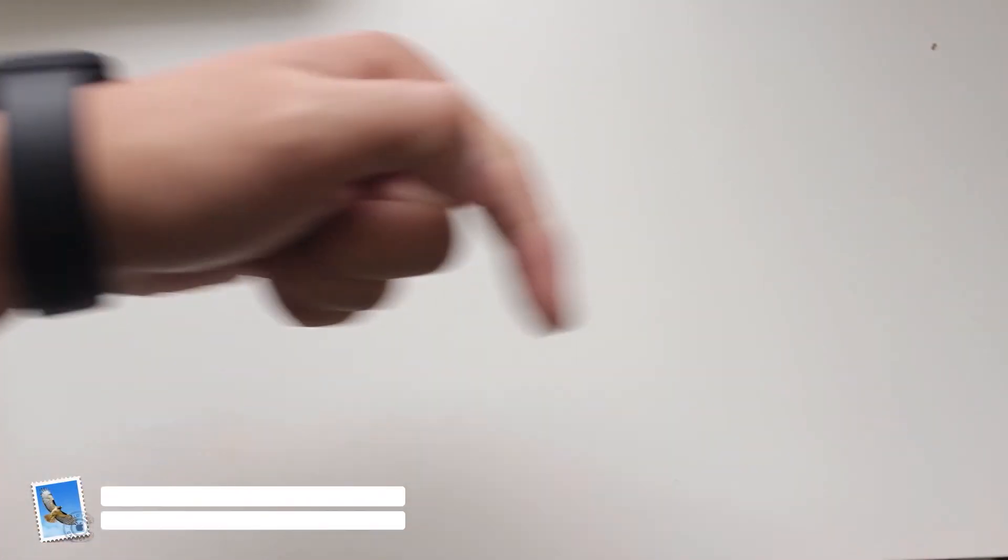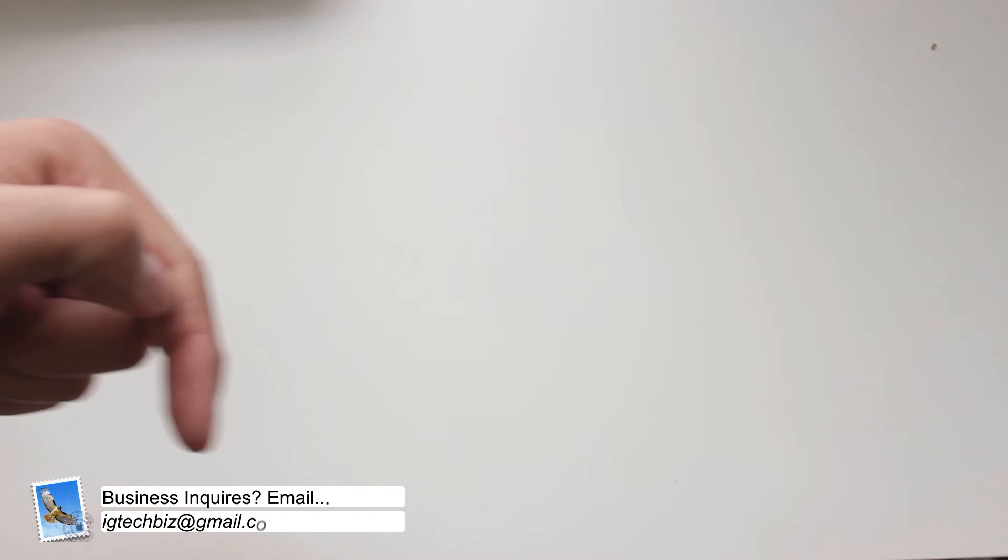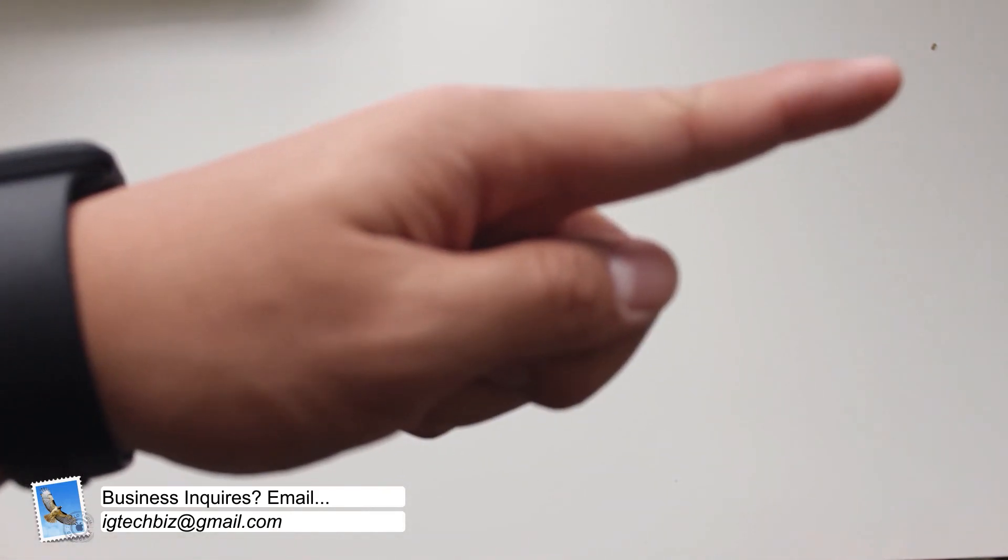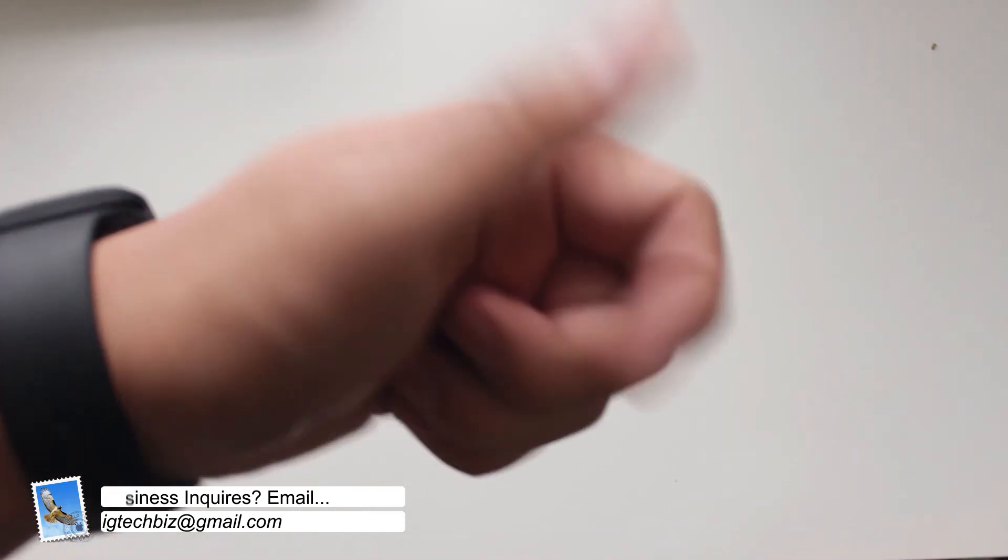So guys, if you enjoyed this video please leave a like, and if you didn't like it please leave a dislike. Be sure to check out all of my social links down below. Till next time guys, peace.